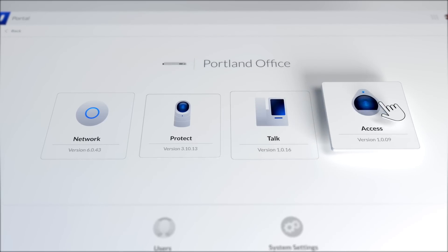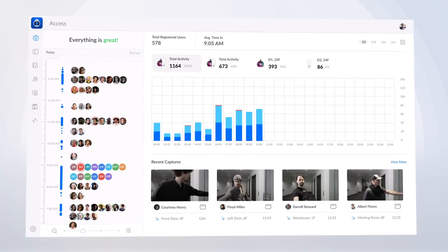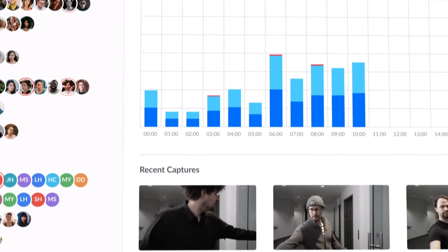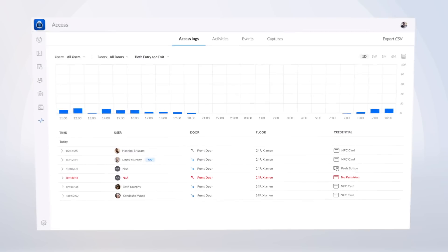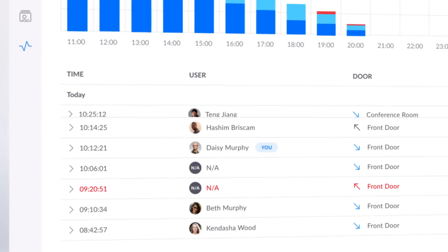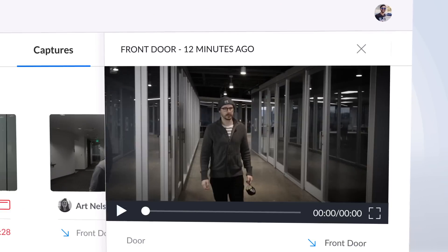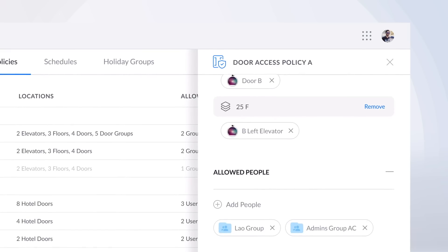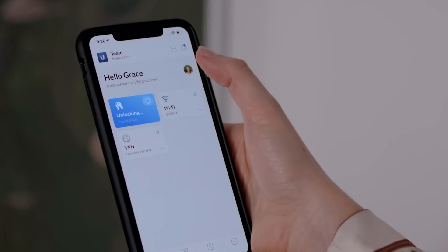Unify Access is Unify's secure, easy-to-use, and scalable door access platform. An all-new dashboard design provides a quick, in-depth summary into internal traffic flows, while detailed activity logs keep you informed with comprehensive event recording and high-quality video captures. And with completely customizable access policies, permissions, and schedules, you have complete control over who is allowed access and when.